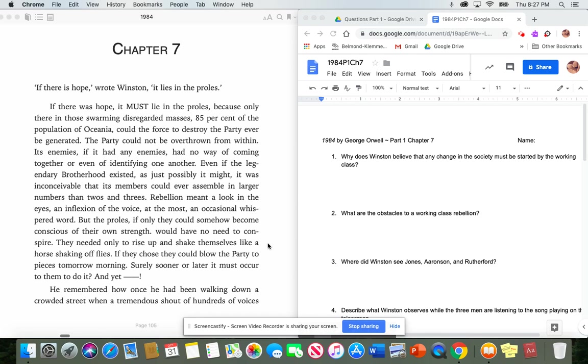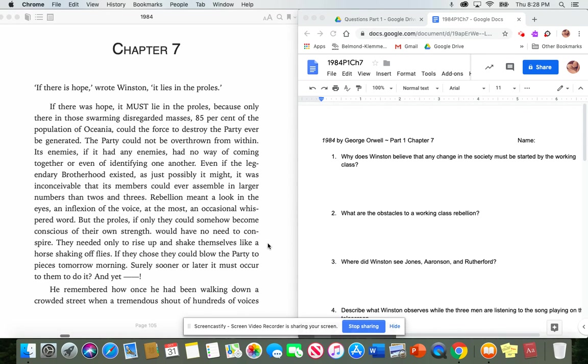Chapter 7. If there is hope, wrote Winston, it lies in the proles. If there was hope, it must lie in the proles, because only there, in those swarming, disregarded masses,